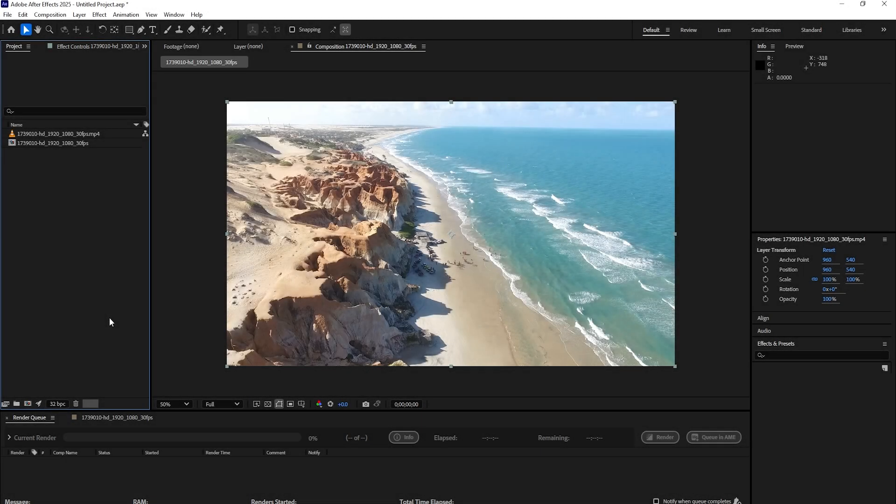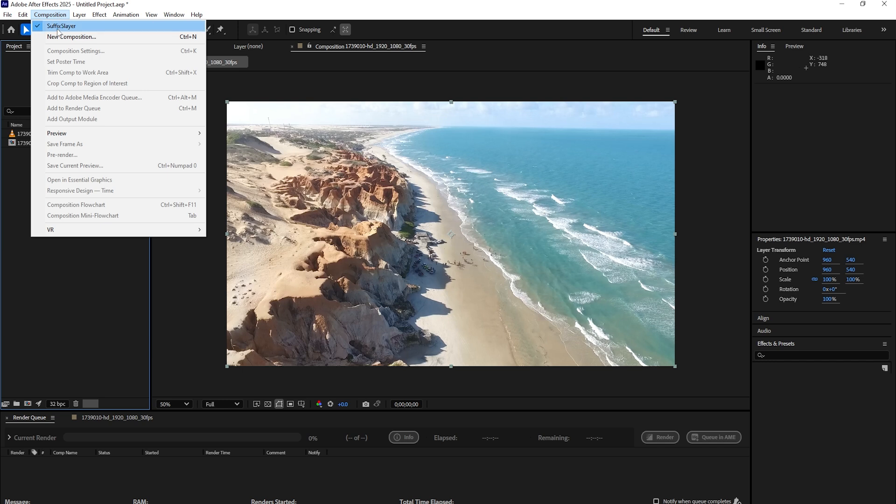Hello and welcome to the Suffix Slayer demo. This is an After Effects general plugin menu item, accessible from the Composition menu, and the very first item you'll see is Suffix Slayer.